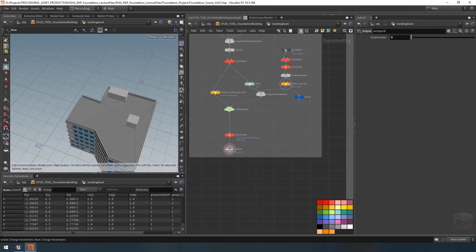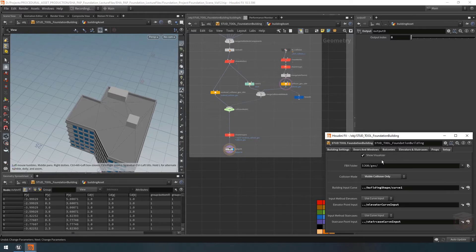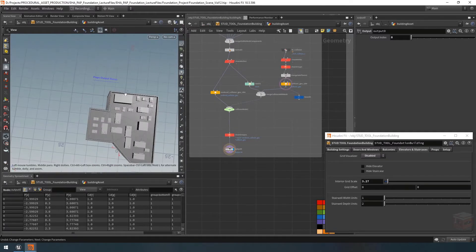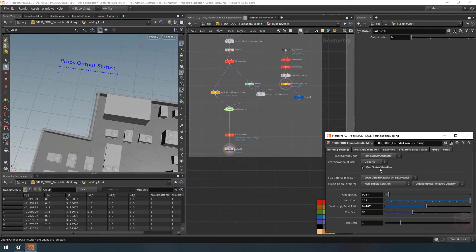Let's go to the parameter panel and turn it on. There we go — we now have our readout and we can enable or disable it.